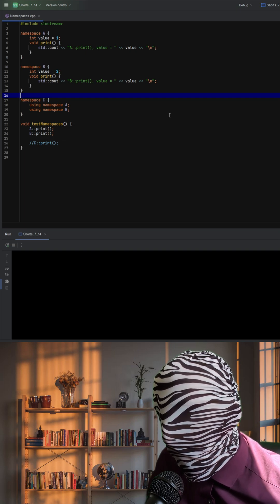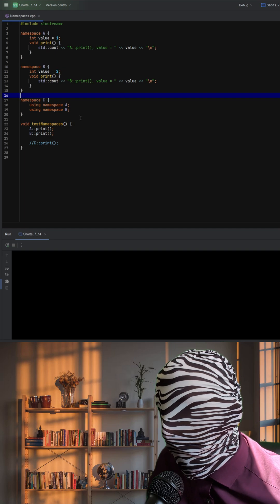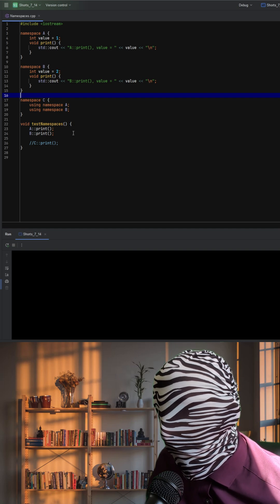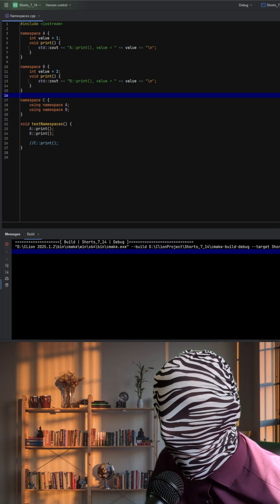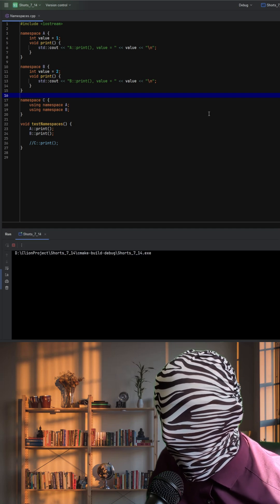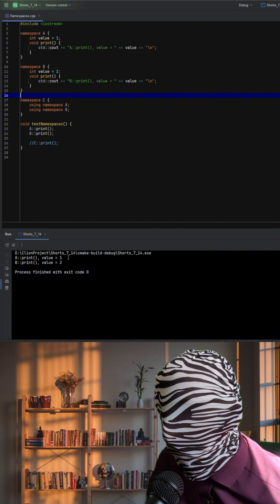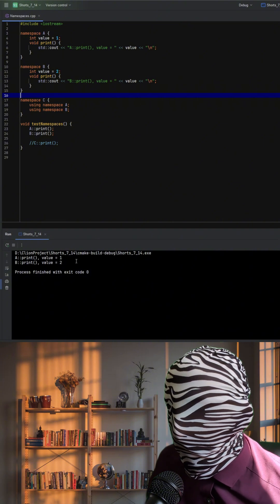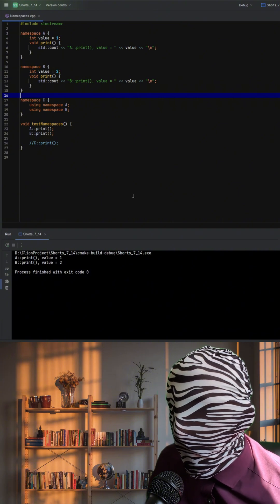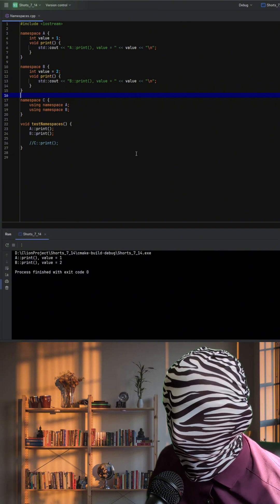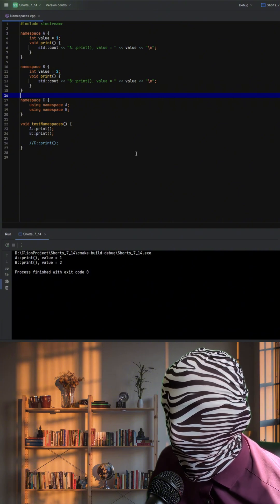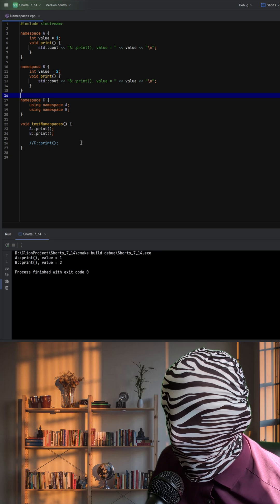Inside test namespace, we first call A print and then B print directly. And when we run this, we see that A outputs 1 and B outputs 2 because we fully qualify the namespace, leaving no ambiguity.